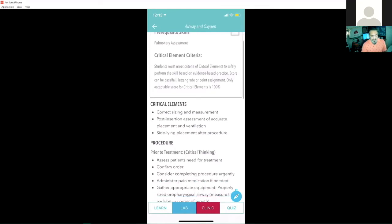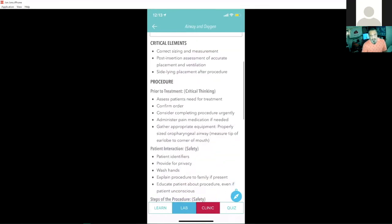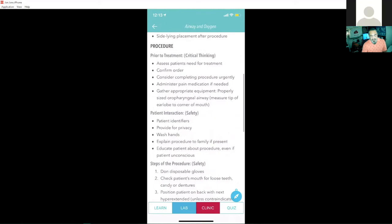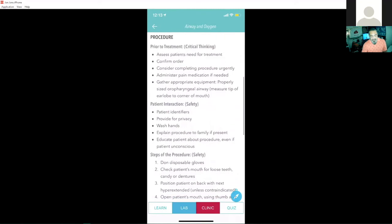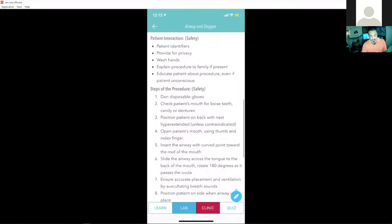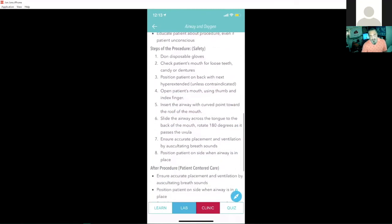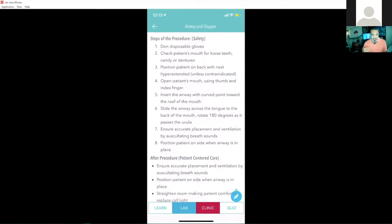As I go down, I can start to read the critical elements, the procedural information. I can go down to this patient safety information and even those steps of the procedure, the one, the two, the three, we all love those one, two, three, four steps available for us.